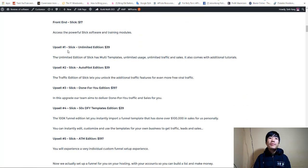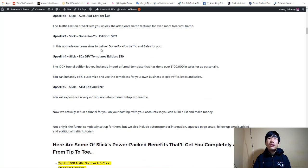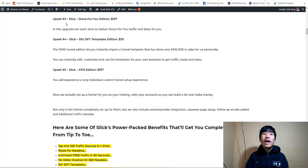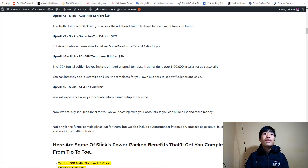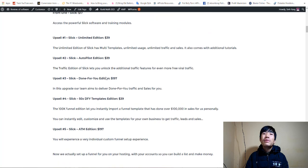They also have a few upsells. Option one is the Unlimited Edition at $39. Option two is the Ultra Pro Edition at $39. Option three is the Done-For-You Edition at $197 — they do everything for you, which I think is a great option. Option four is Slick 50 Done-For-You Template Edition, also a good option. Option five is the Slick Agency Edition at $197.